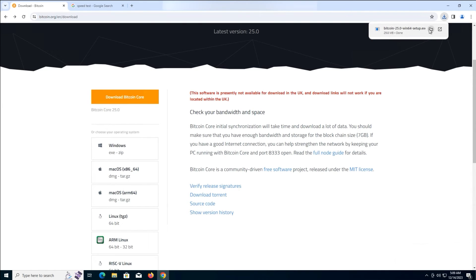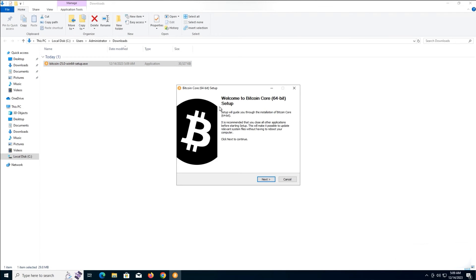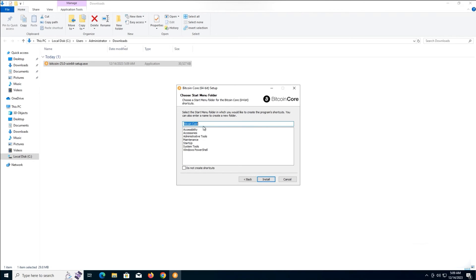When the download is finished, install the Bitcoin Core 64-bit. It should be on your drive C, as we checked the space before. When the installation is completed, wait for the program to run.